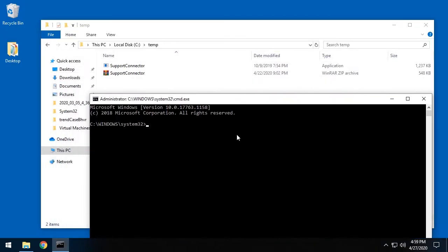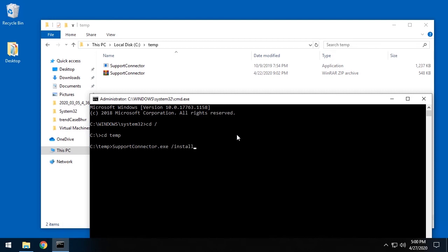Now use the CD command to get to the location of the support connector. From here, enter the command supportconnector.exe space front slash install to begin. Now wait for the installation to be finished.